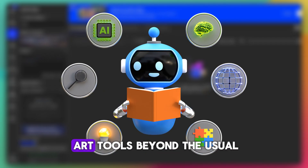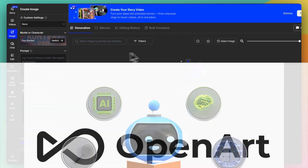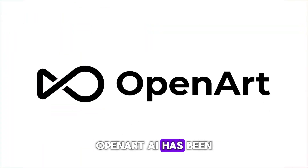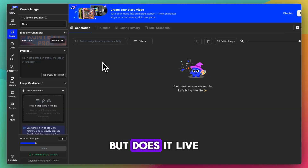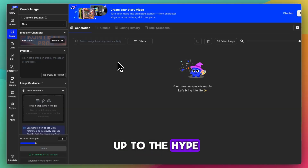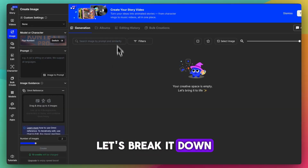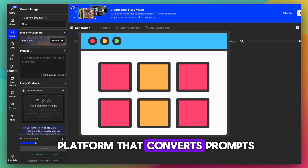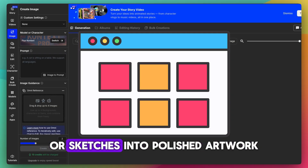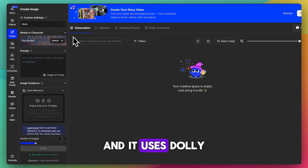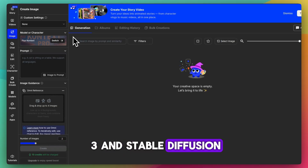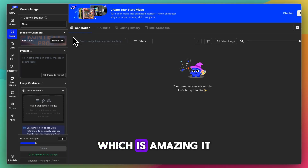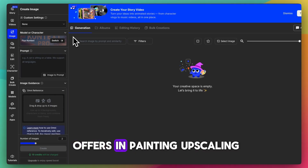If you're exploring AI art tools beyond the usual, OpenArt AI has been turning heads lately — but does it live up to the hype? Let's break it down. It's a browser-based platform that converts prompts or sketches into polished artwork, and it uses DALL-E 3 and Stable Diffusion, which is amazing.